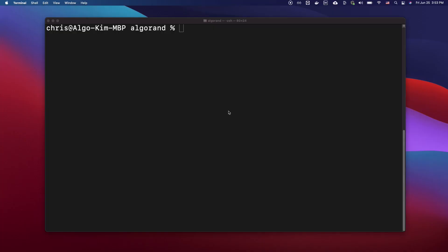First, we want to install Sandbox. There are several ways to connect to an Algorand node, but if you're a developer, we suggest using Sandbox, which is a Docker instance for setting up a node.